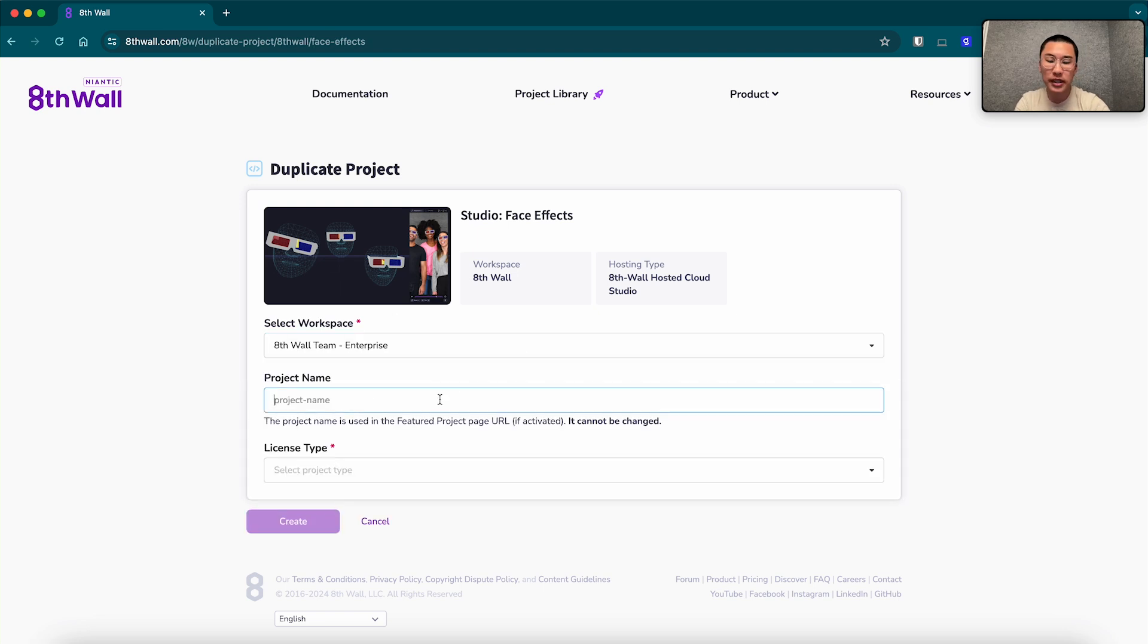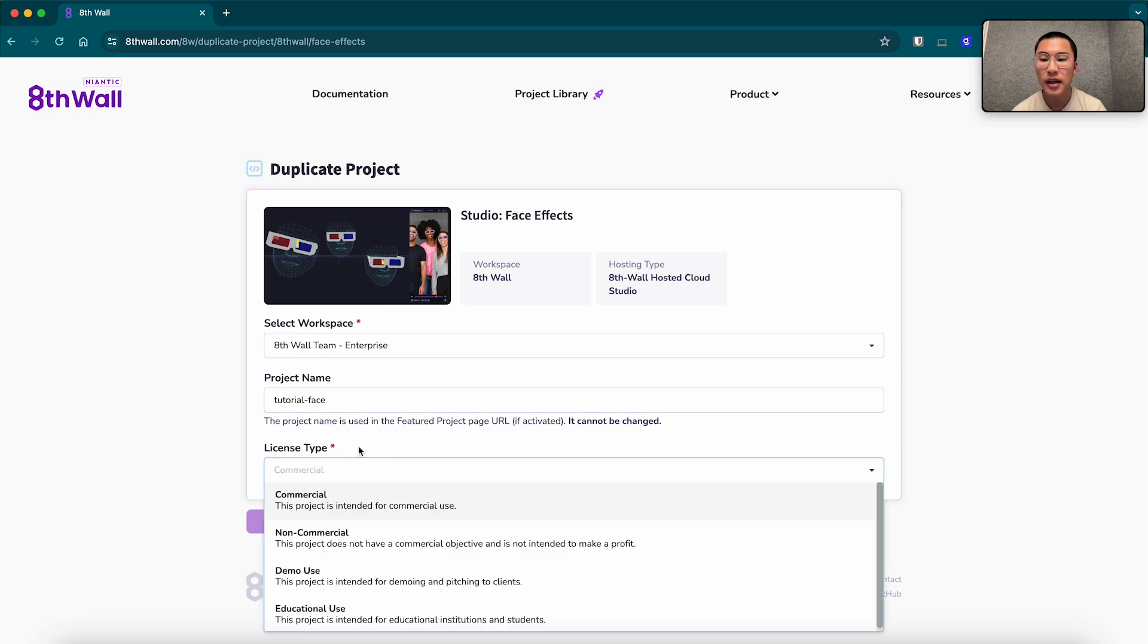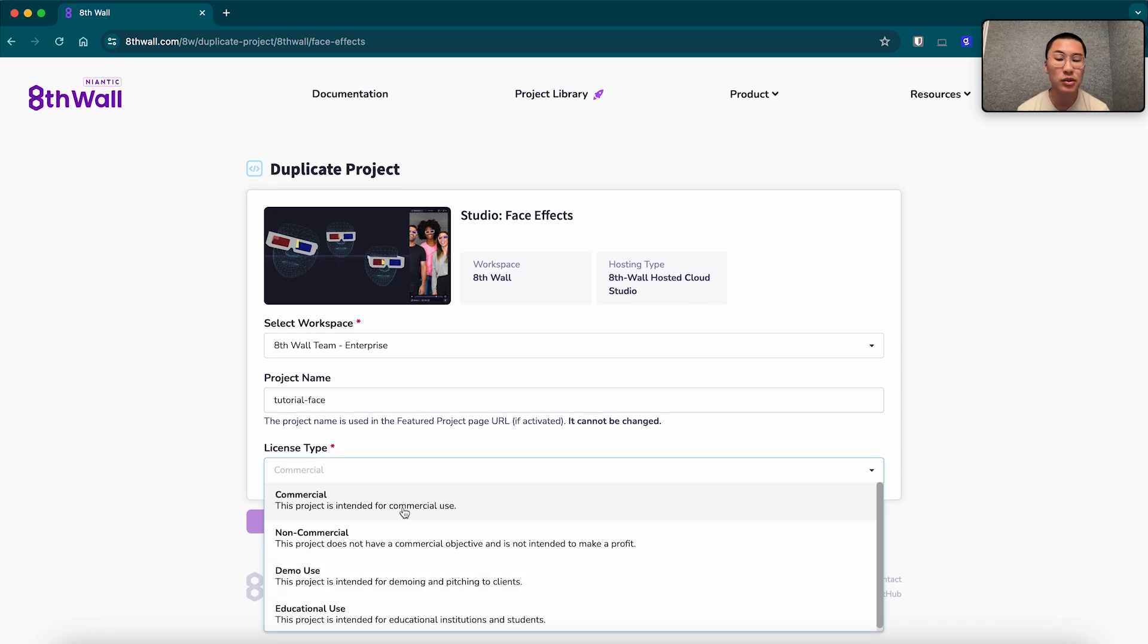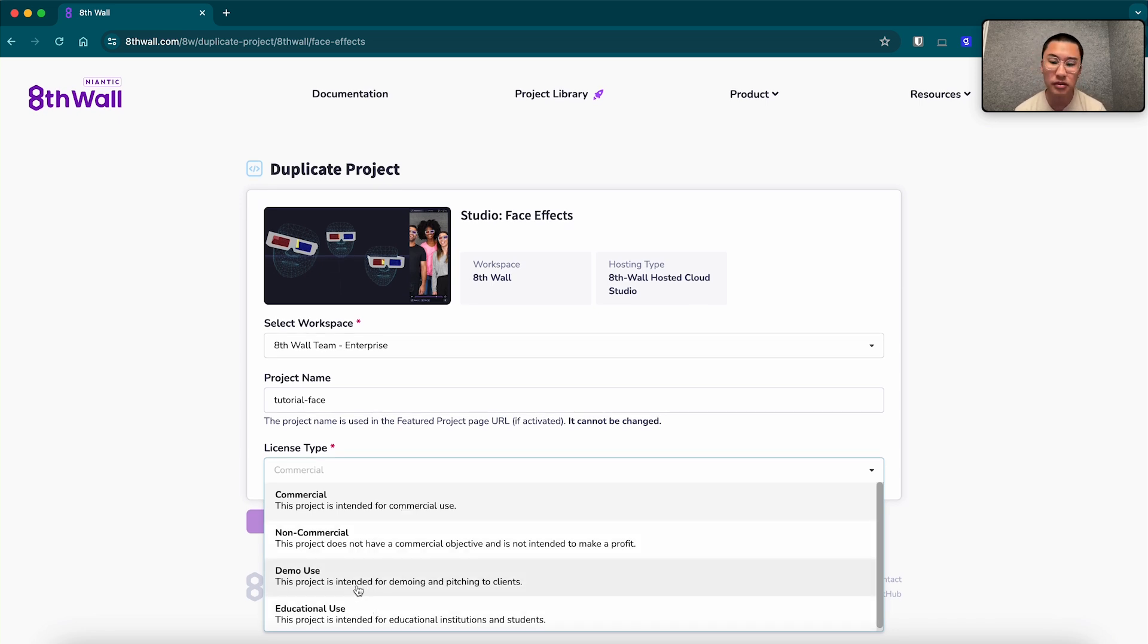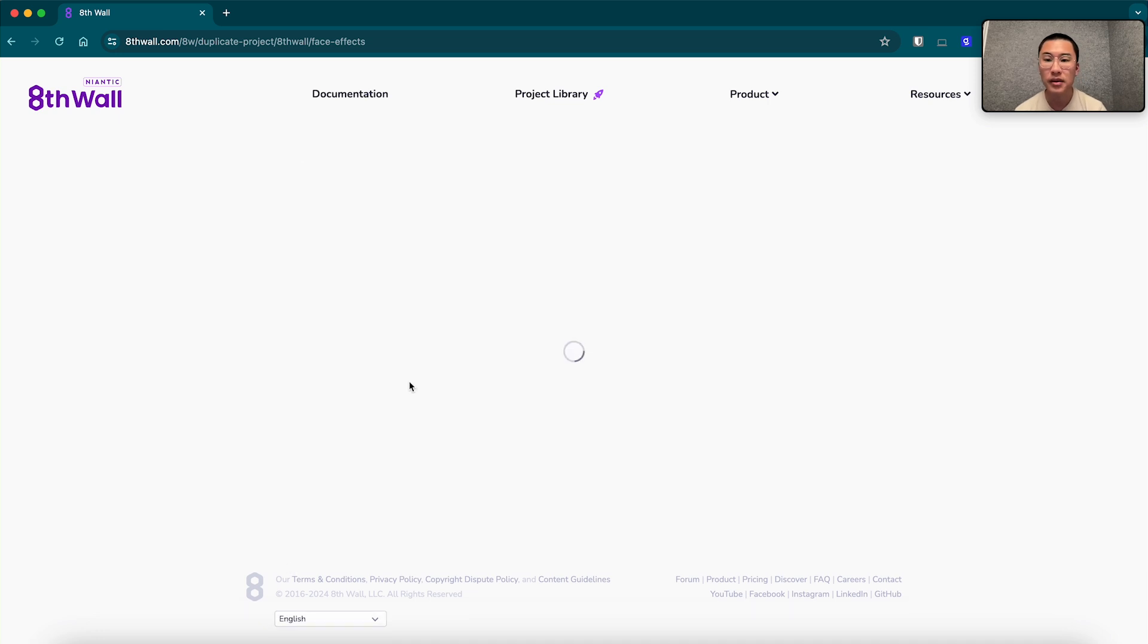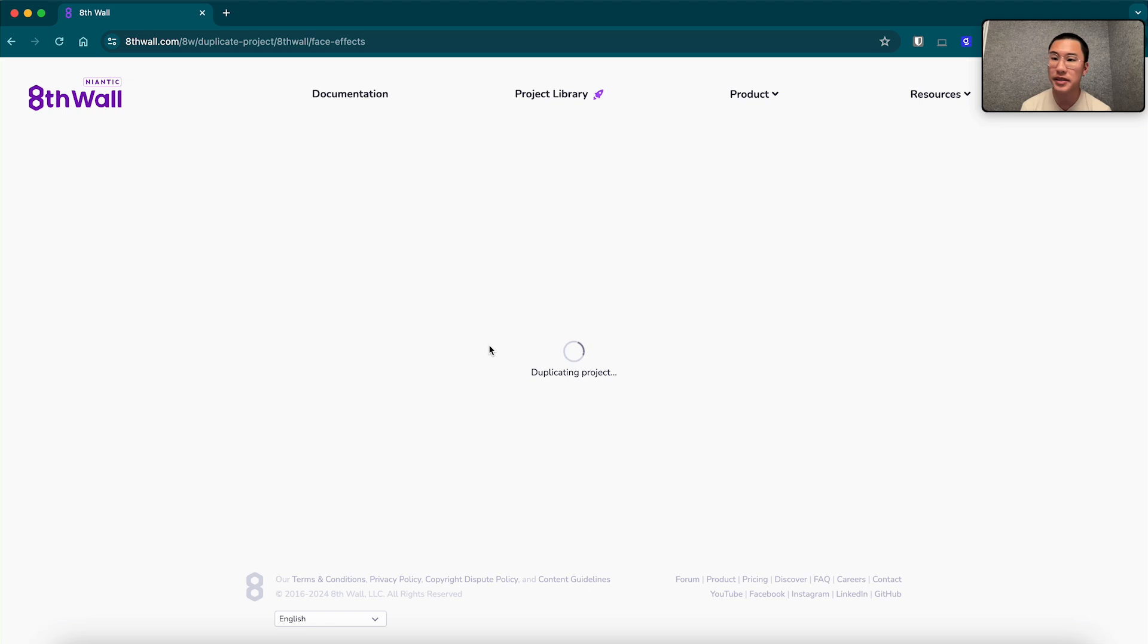Project name, I'm going to name this tutorial face. And license type, feel free to select any of these, usually not commercial if it's not a commercial project. I'm a fan of demo or non-commercial, and we're going to do demo for this one. Click create and it's going to take a few seconds to duplicate that project into your workspace.